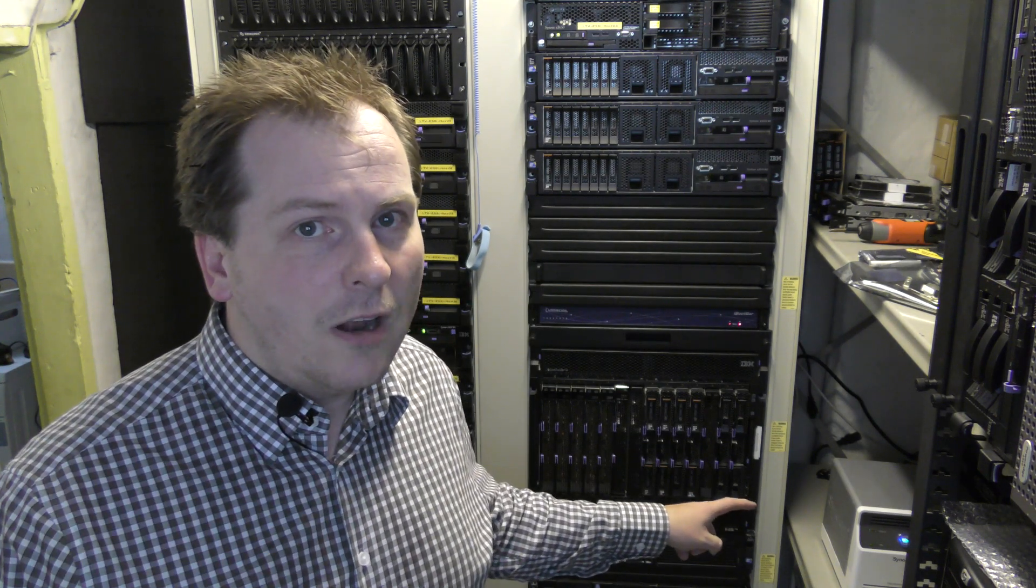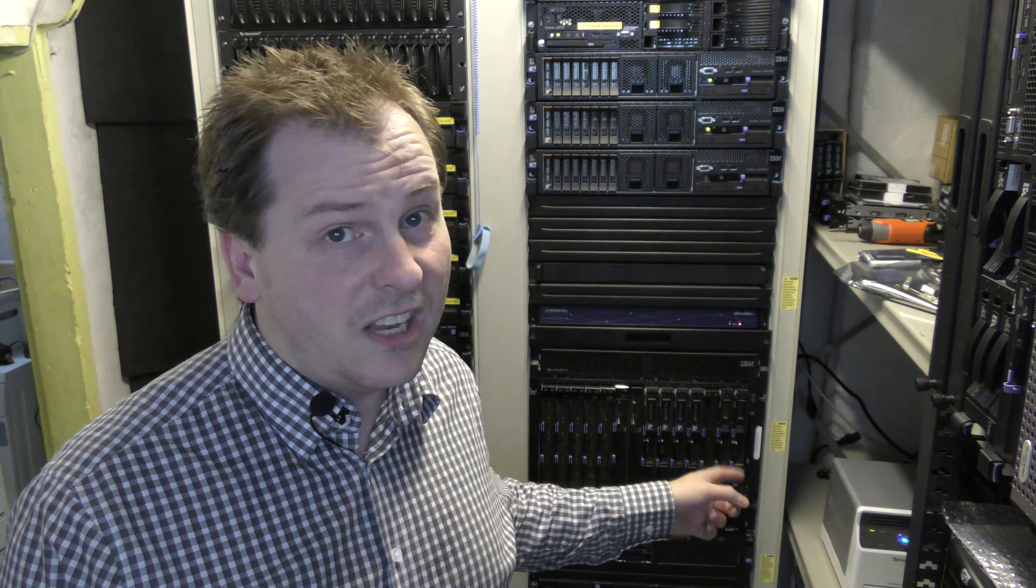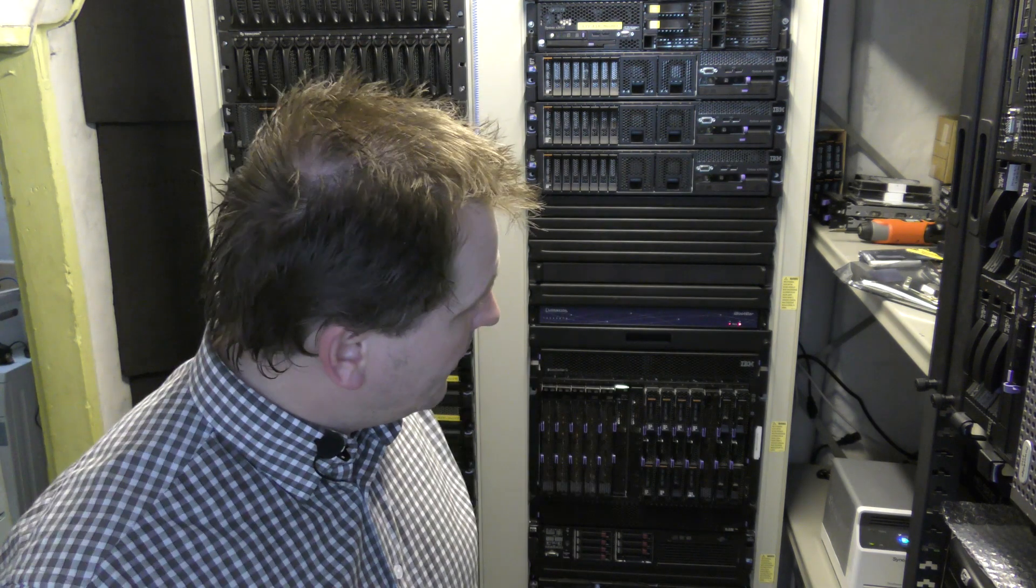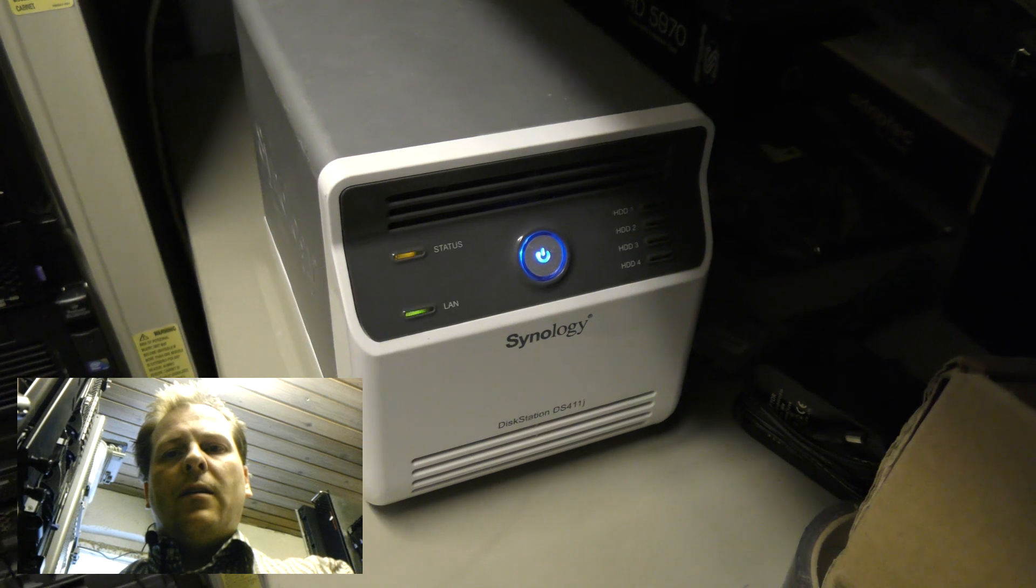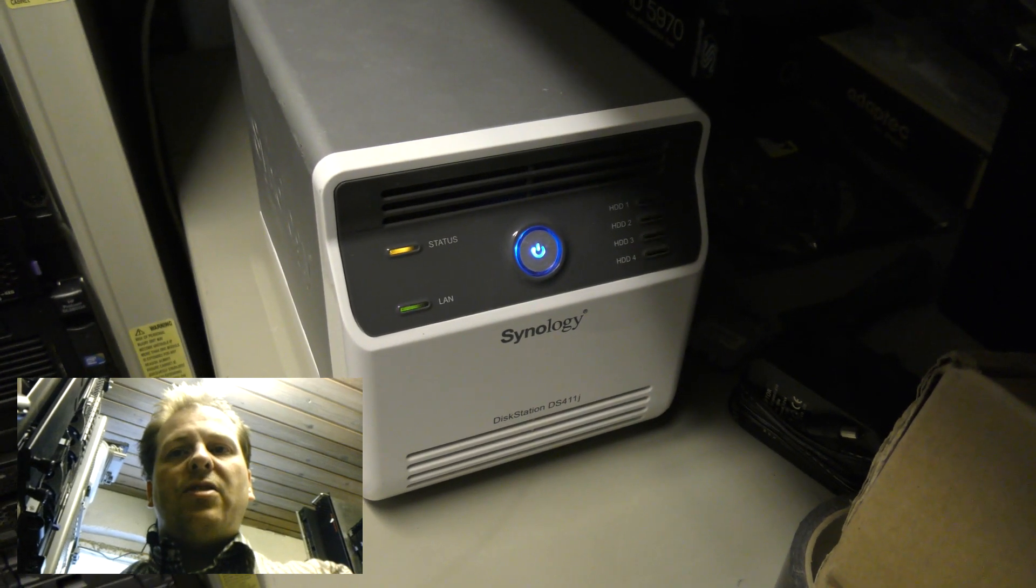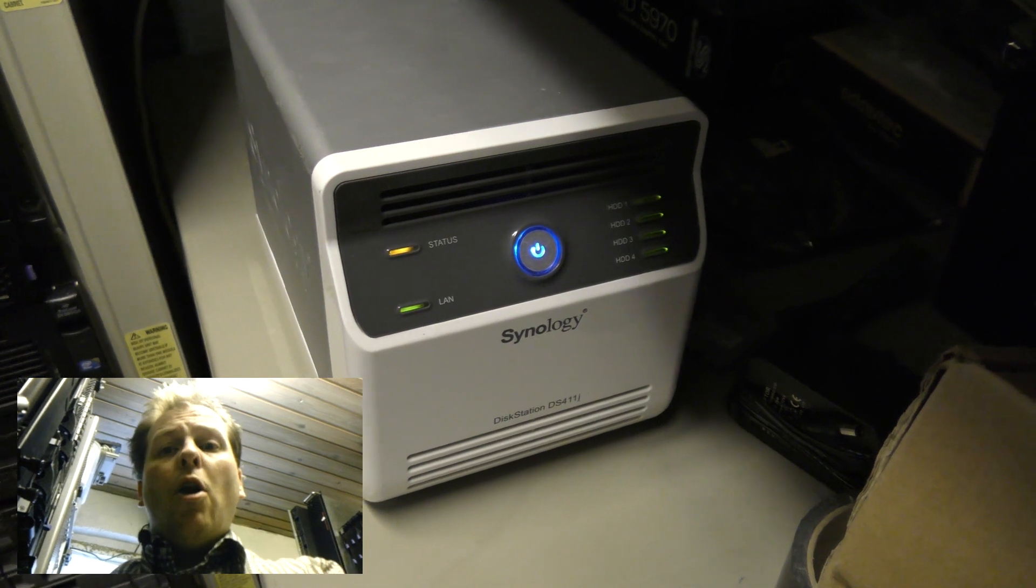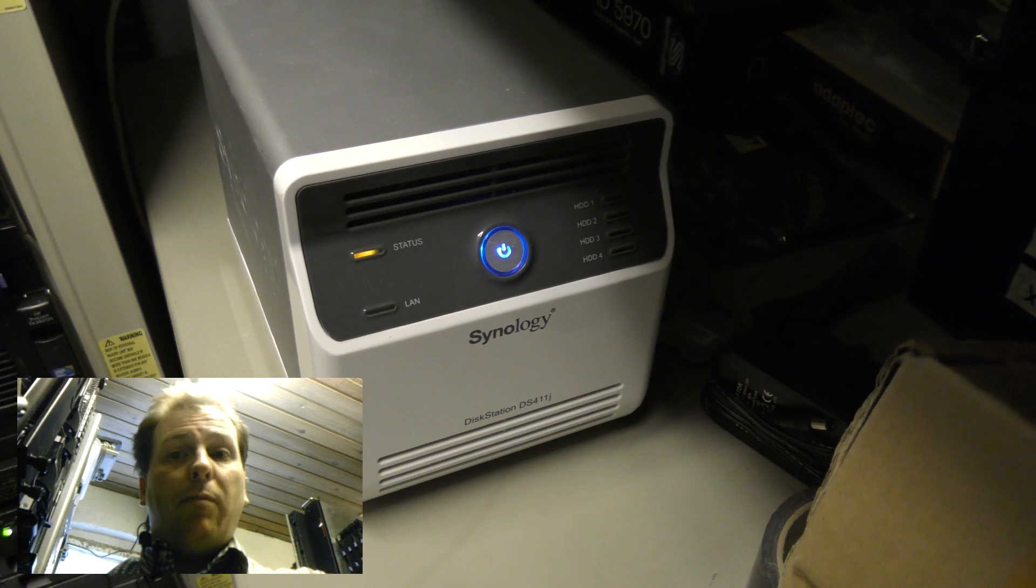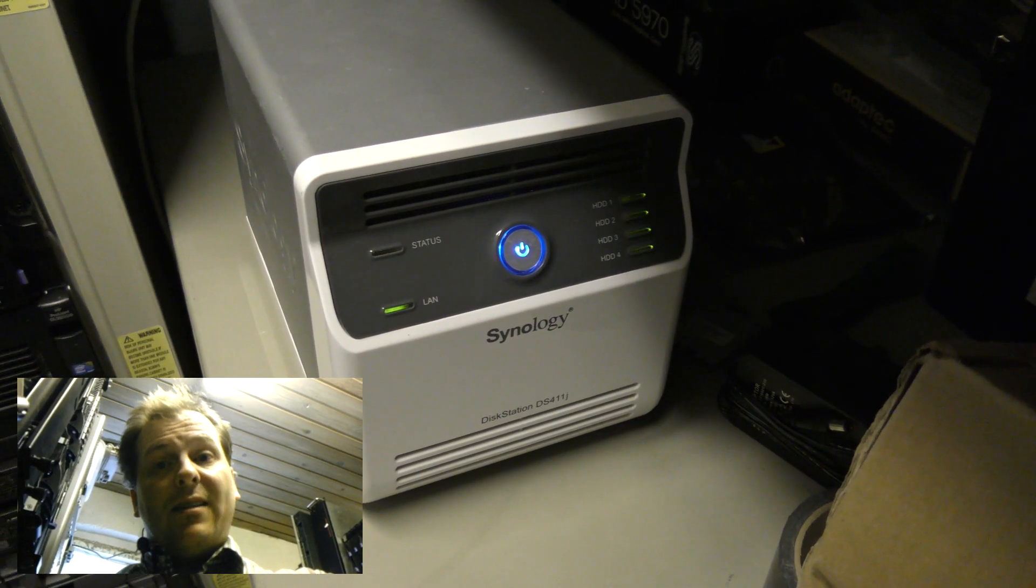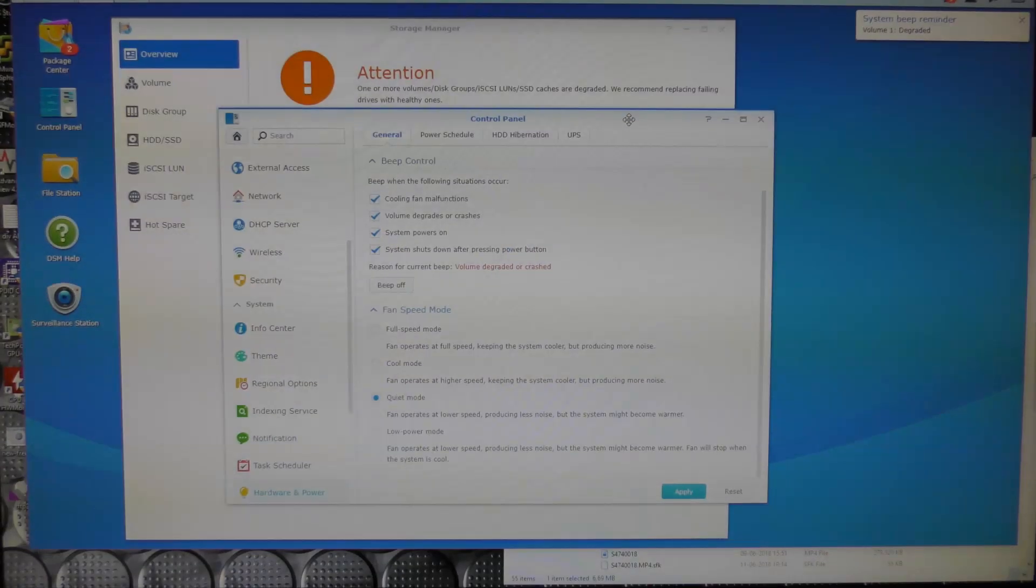But maybe you can hear it. The Synology box down here, which is the Synology disk station DS411J, is beeping again, and that's a problem. I would like to show you what's going on because it's kind of irritating. Here is the box and it's blinking. You can see the orange status LED is blinking, but all the hard drives over there say okay, they're blinking green. So what is going on here? Why is it complaining?